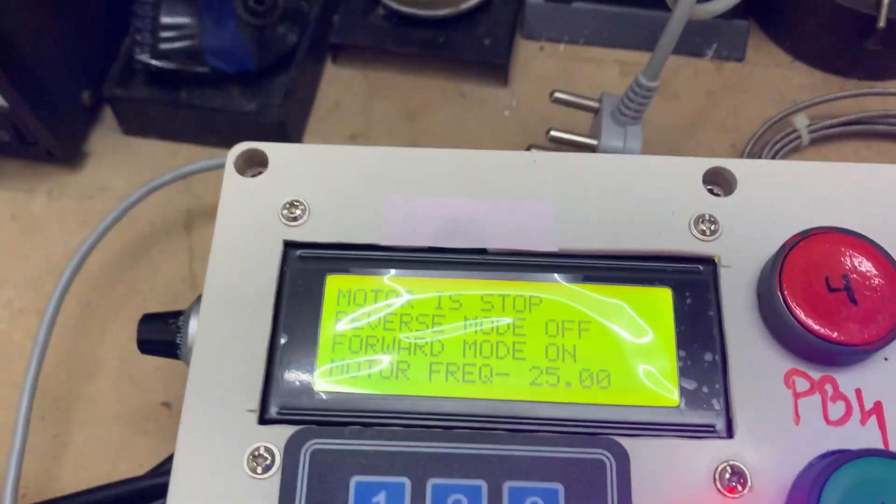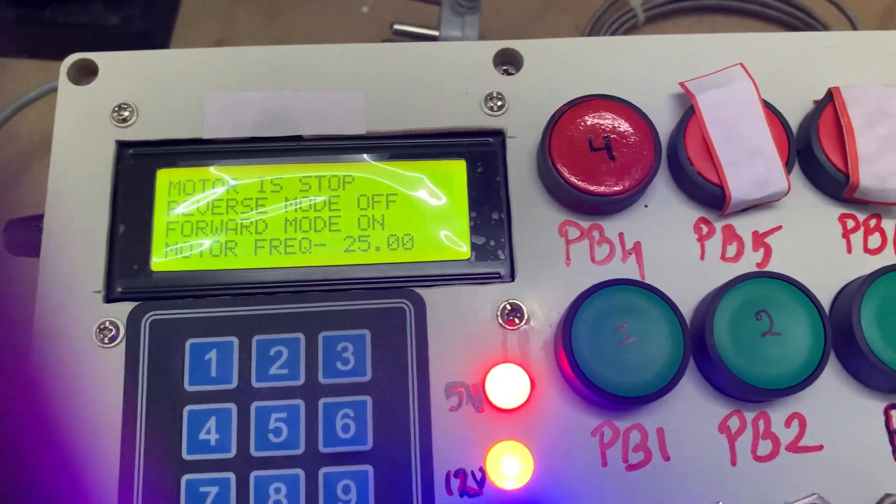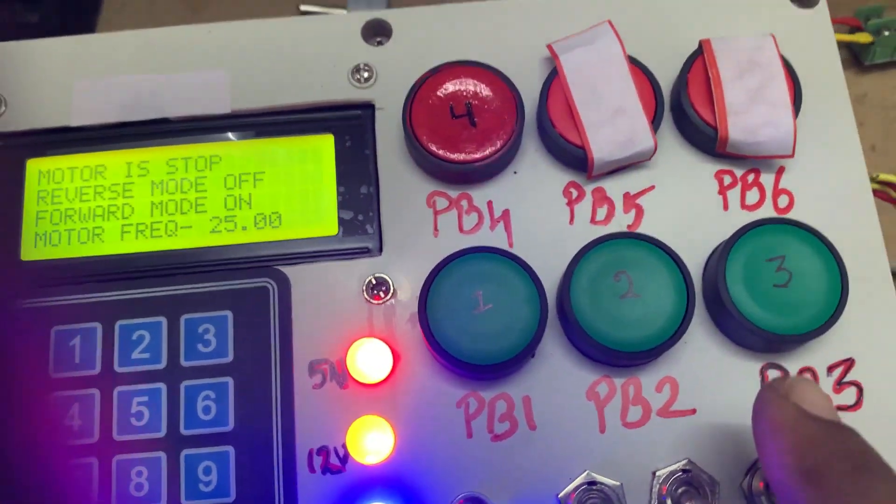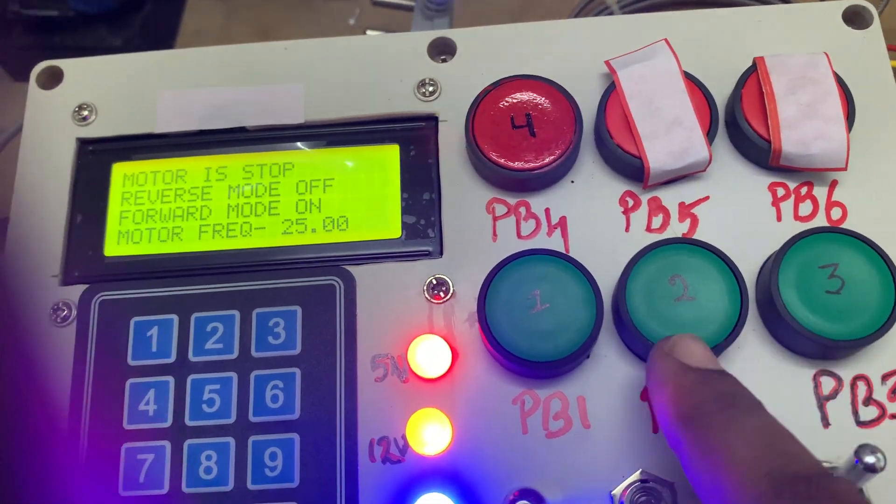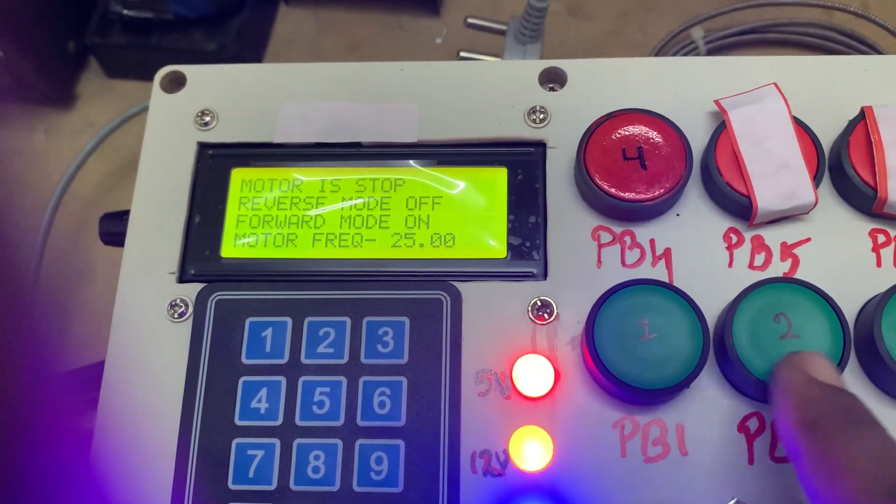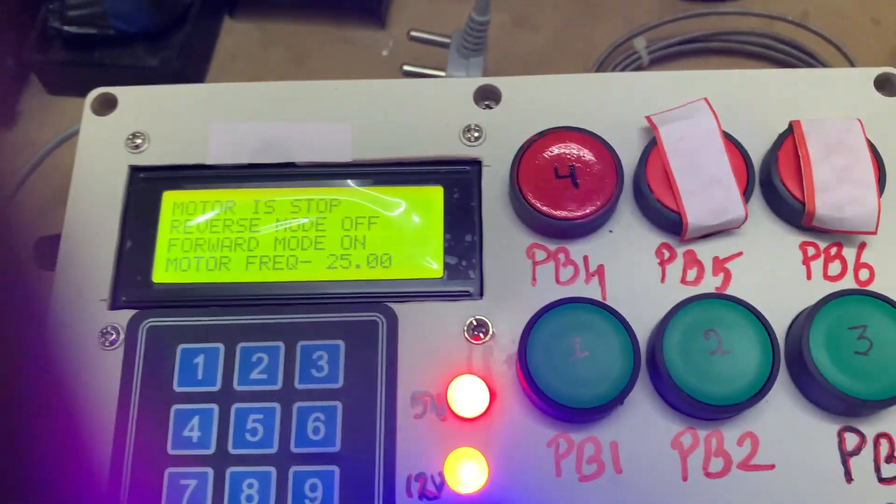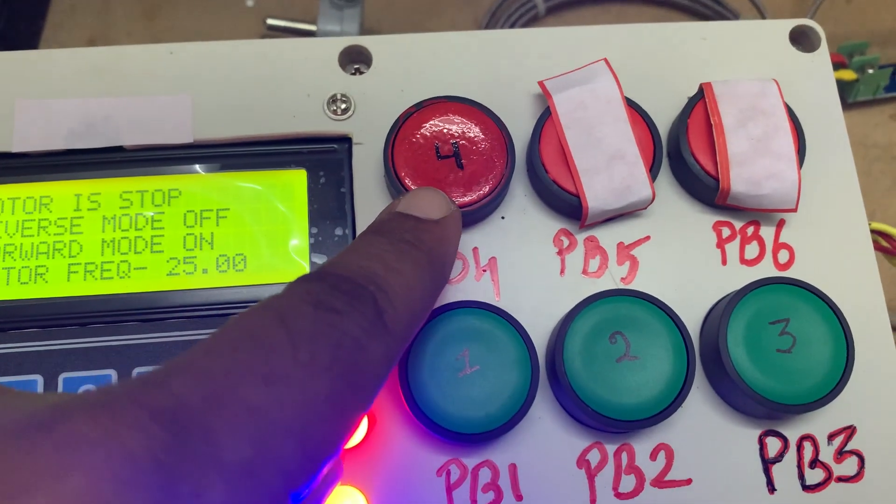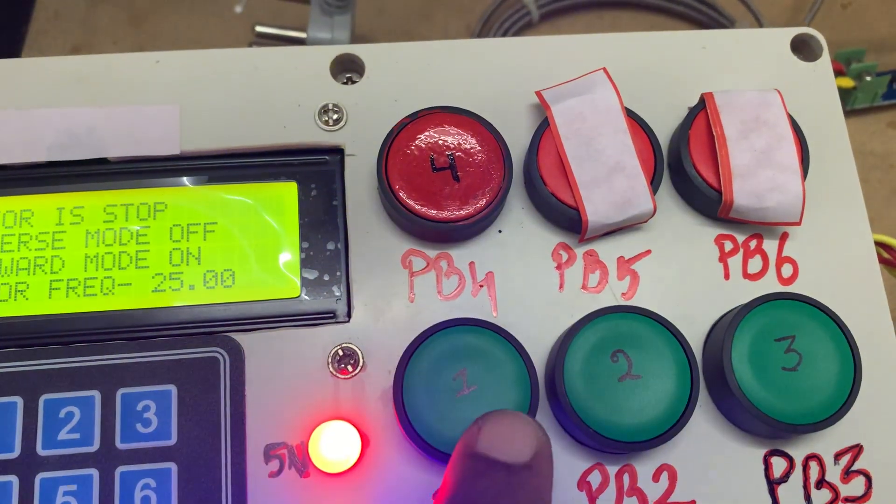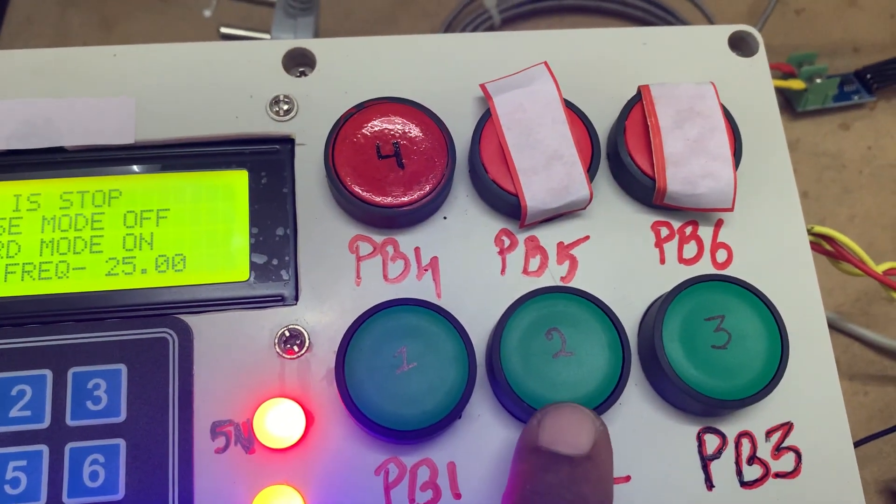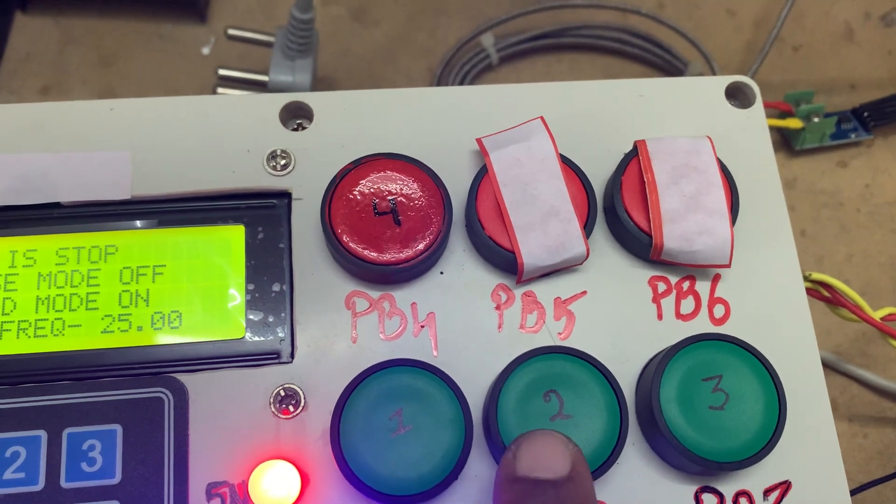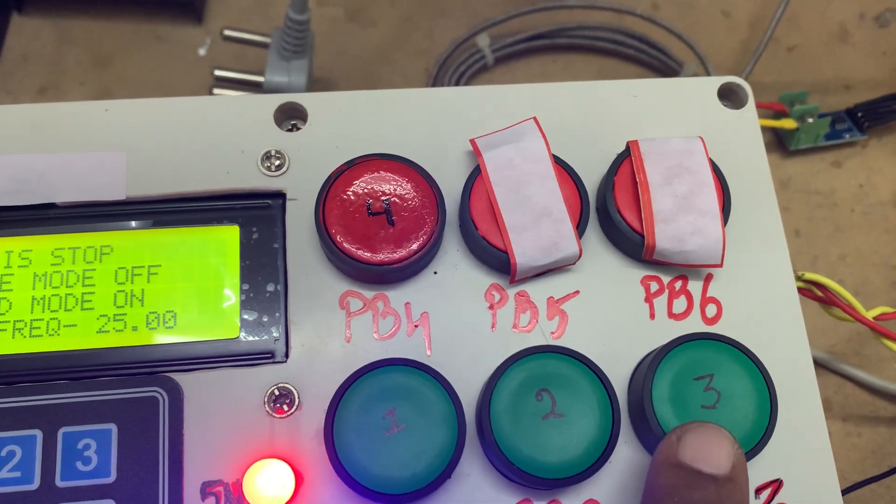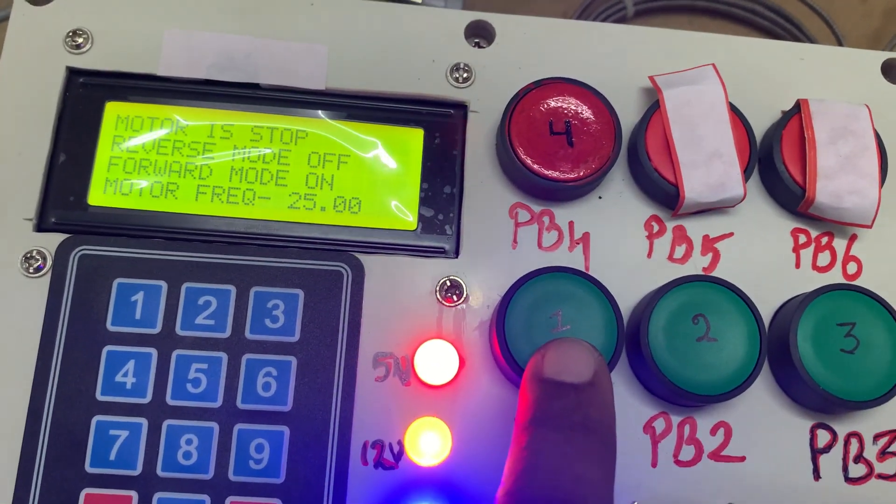So let's start. See, I have used 3 plus 1 push buttons, total 4. So this one I consider for stop, this one for start, this one for forward, and this one for reverse.